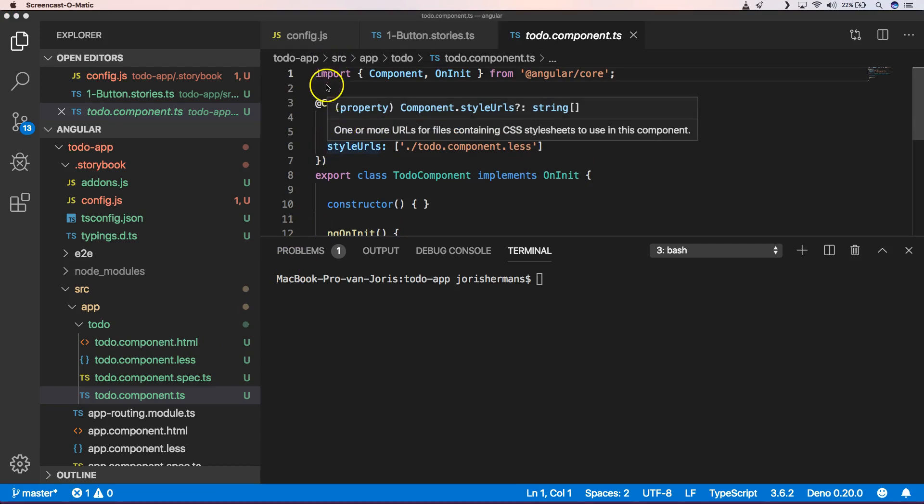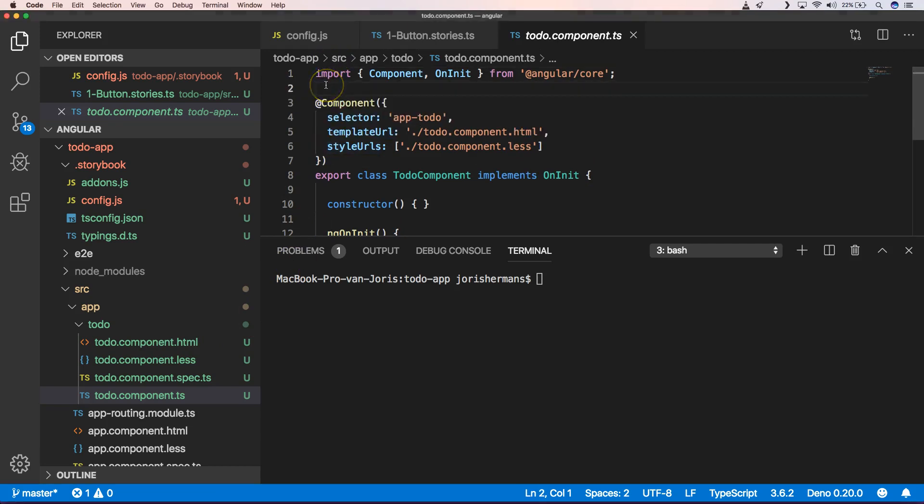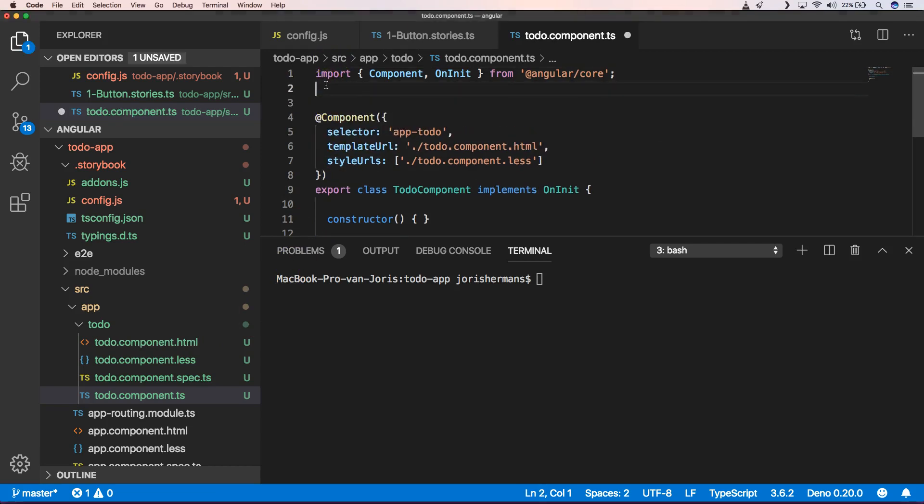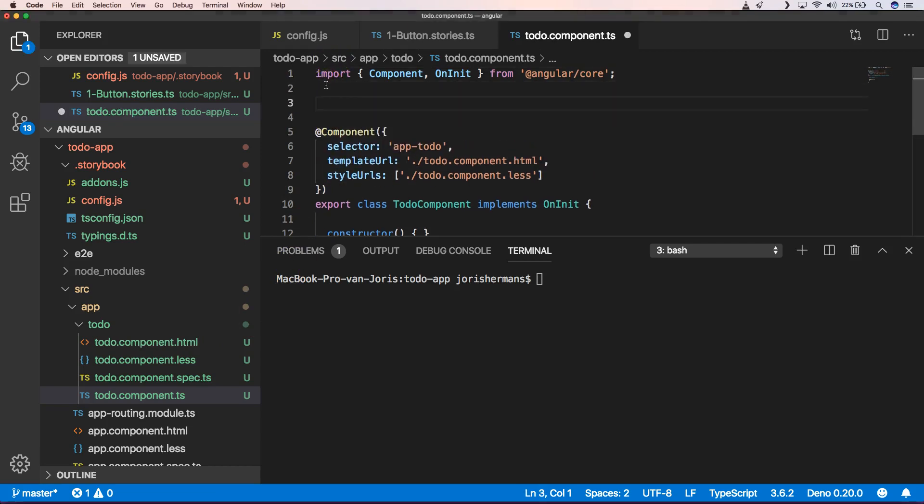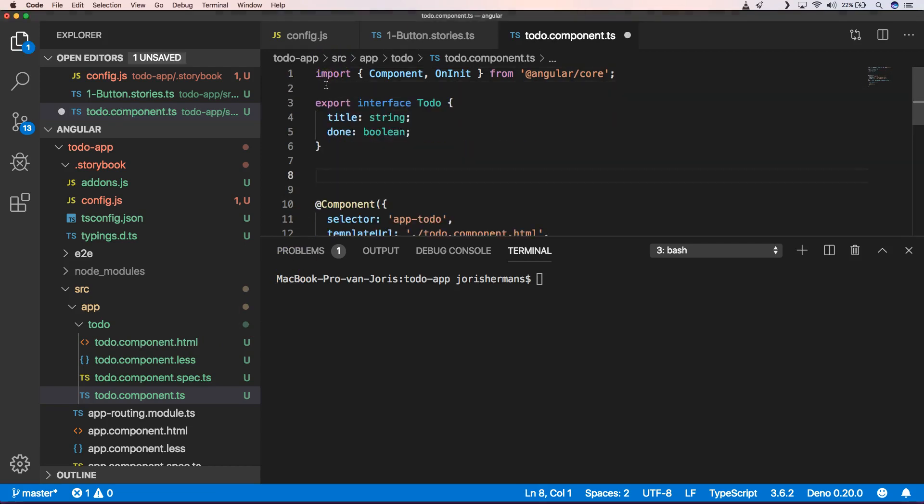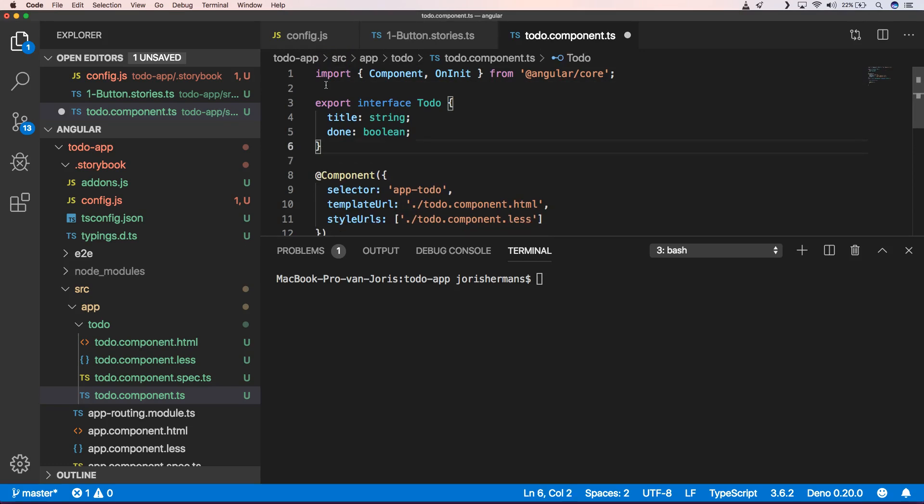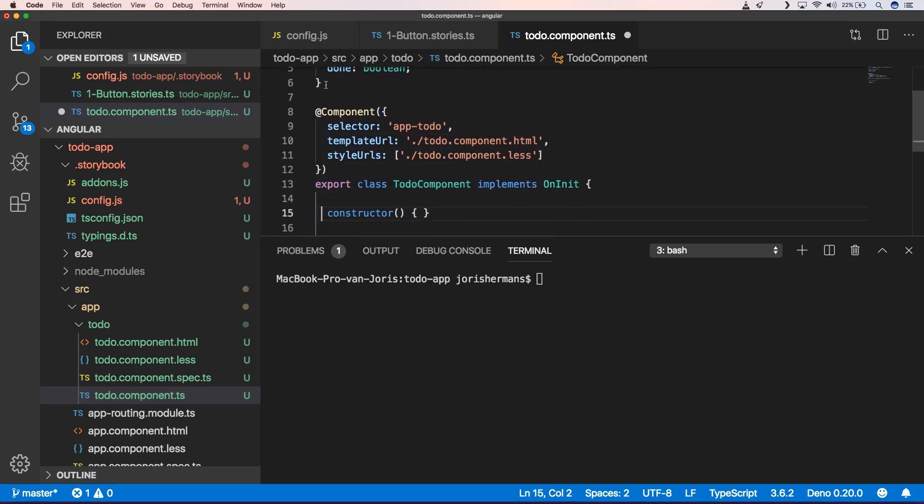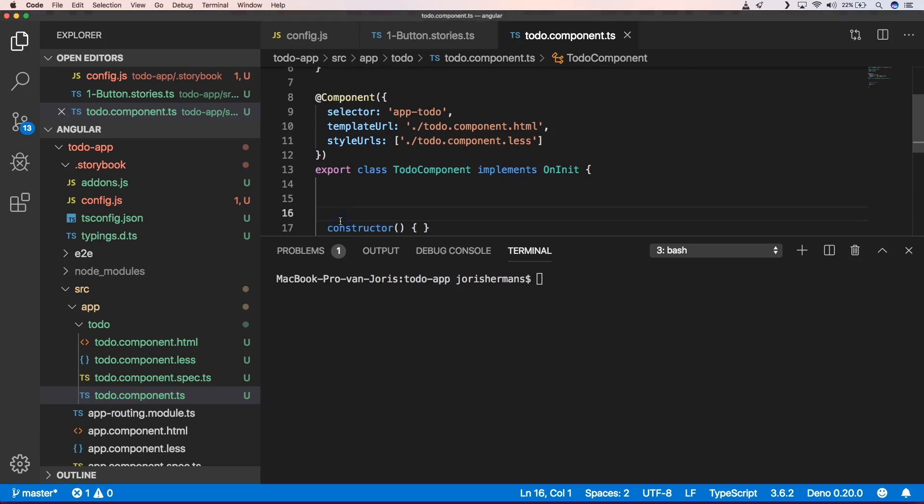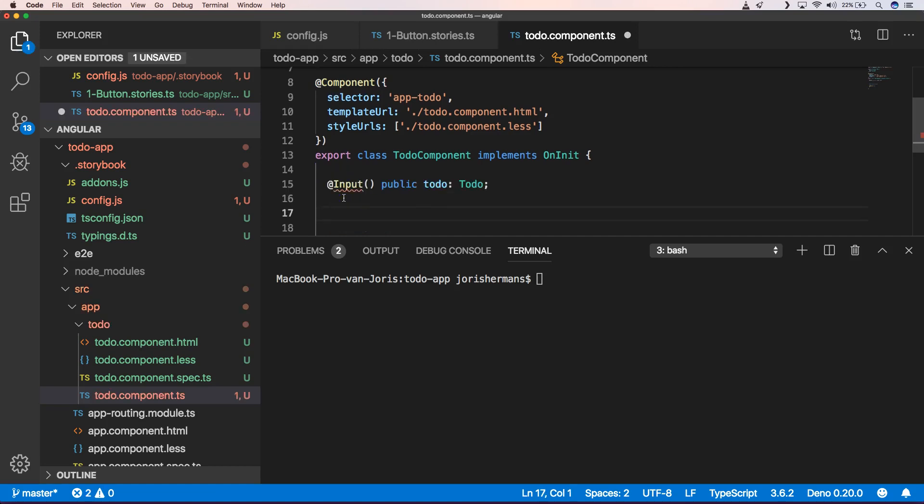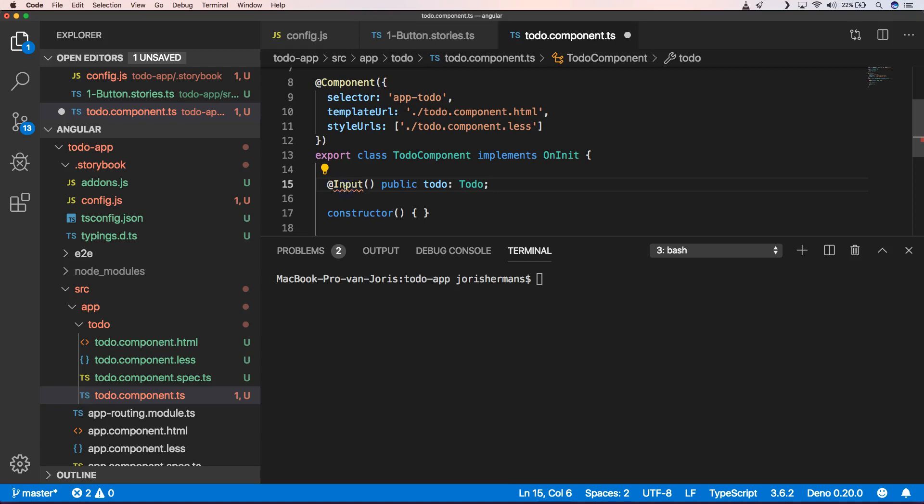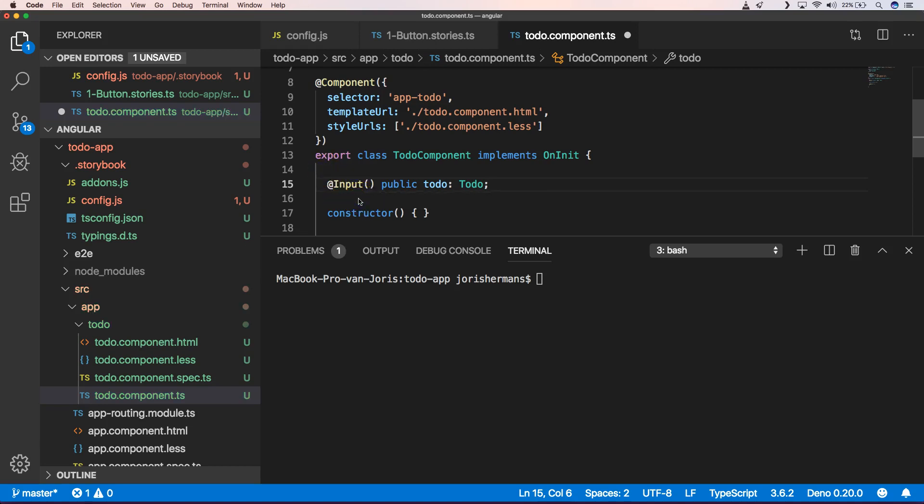So first of all, we have an extra interface. So I will create an extra interface to-do interface. And we also will have some kind of input field. And that will be our to-do input field. Of course, we need to add the input.